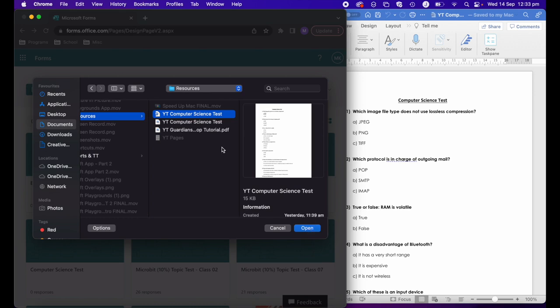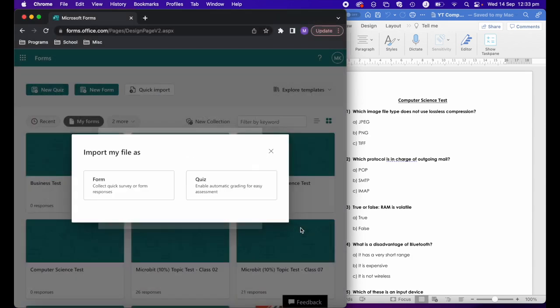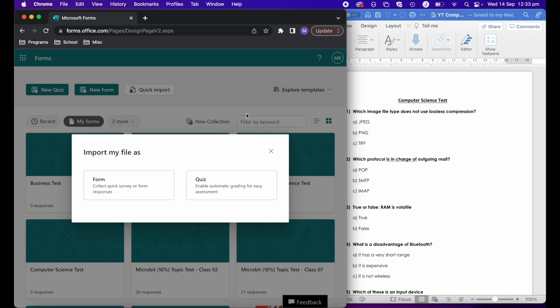I've got a PDF version and a Word version. It needs to be a PDF or a Word document. I'm going to open that up and select a quiz because that's what enables automatic grading.